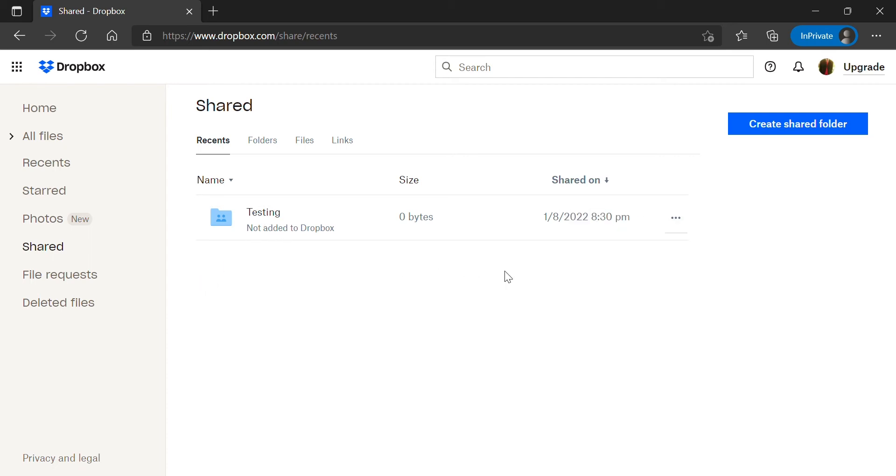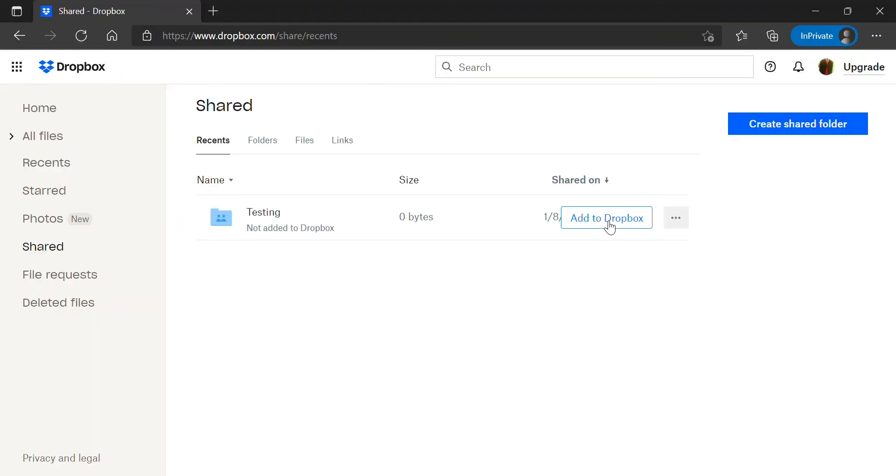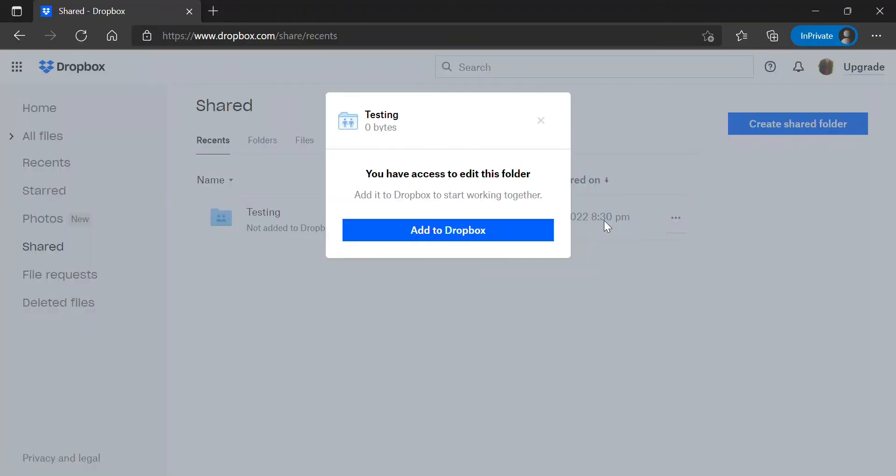Bring your mouse pointer next to the date then you will find that there is a button that says add to Dropbox. Then you will go ahead and click that button.